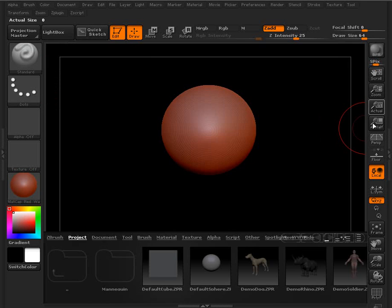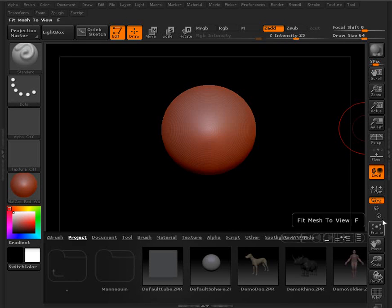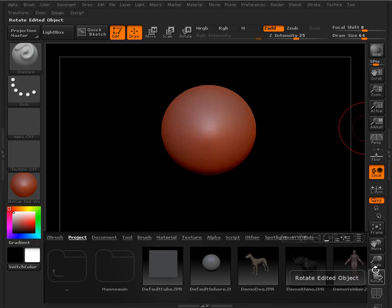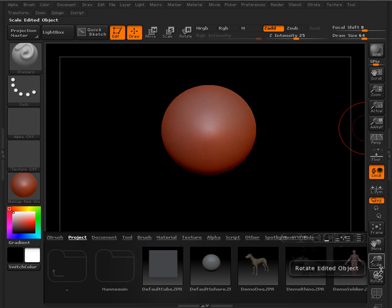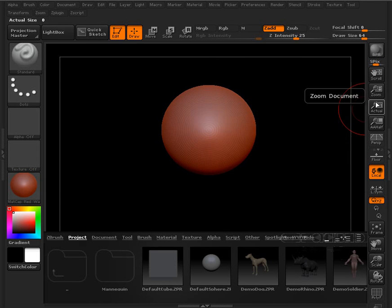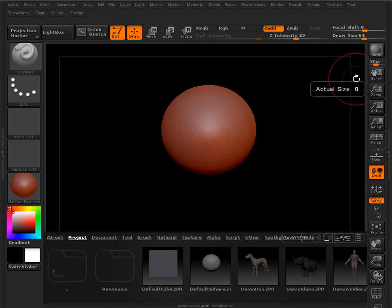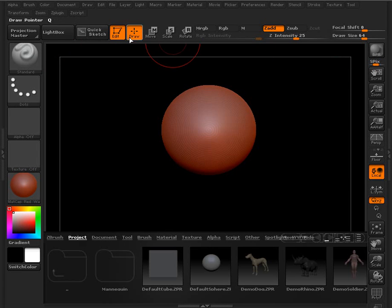We've also got navigation controls over here on the right-hand side. Down here we've got some navigation controls for when we're working with 3D models versus working with our 2D document, 2.5D document. Up at the top here we have several buttons.